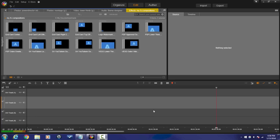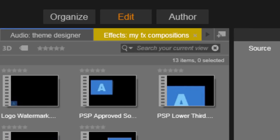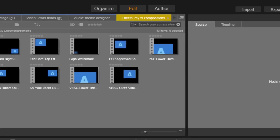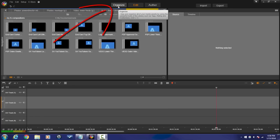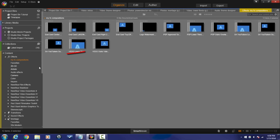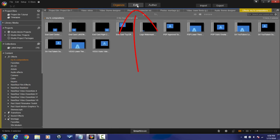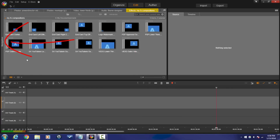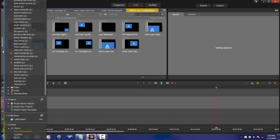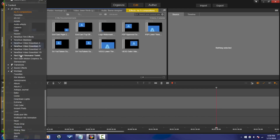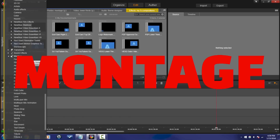Here we are in Pinnacle Studio and it's time to get down on some montages. First thing you need to know is where the montages are located. You can get to the montages from the Organize, Edit, or Author tab. Under the Organize tab, go to the fly-out, select Content, and you'll see a section called Montage. Under the Edit tab, click the navigation fly-out, go to the Content section, and there you will also find Montage.